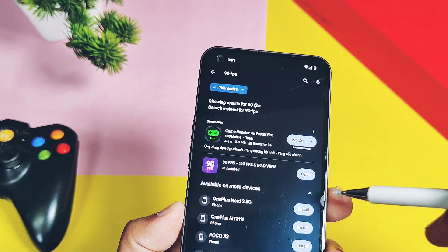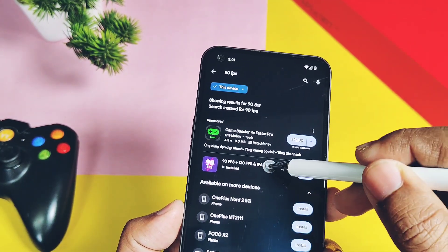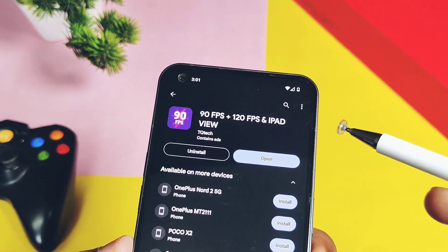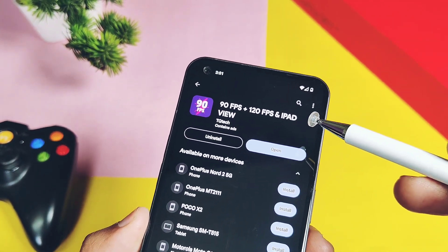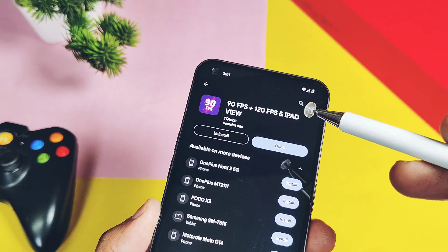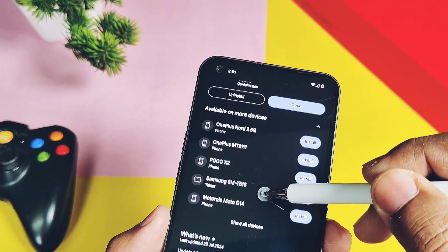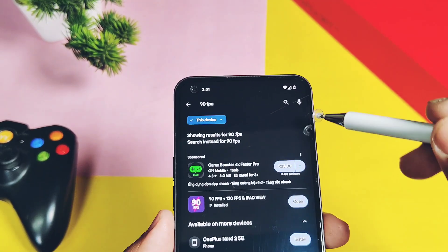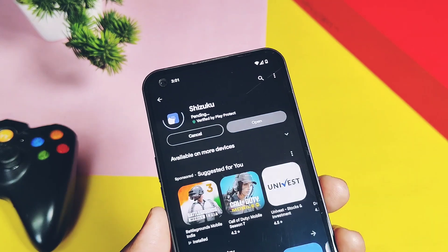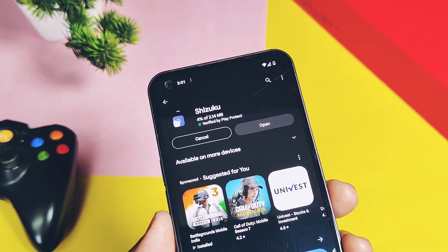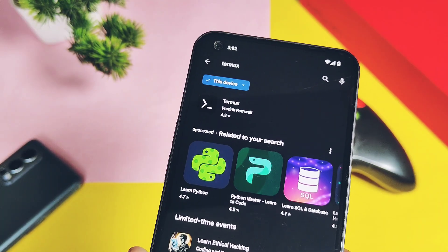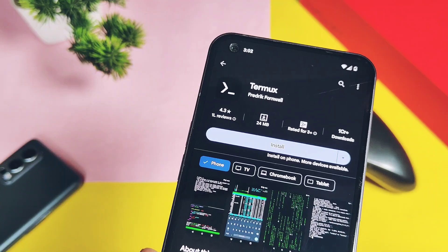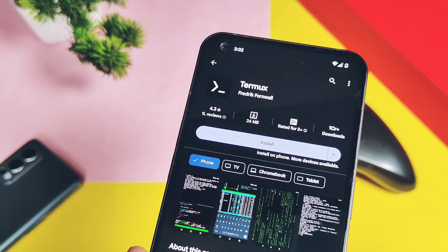To use this method we need to download some applications. First one is the 90 FPS + 120 FPS and iPad View application from the Play Store — its link is available in the video description. Next you need to download and install the Shizuku application. After this you have to install the Termux terminal emulator application. Links of all the applications are given in the video description.